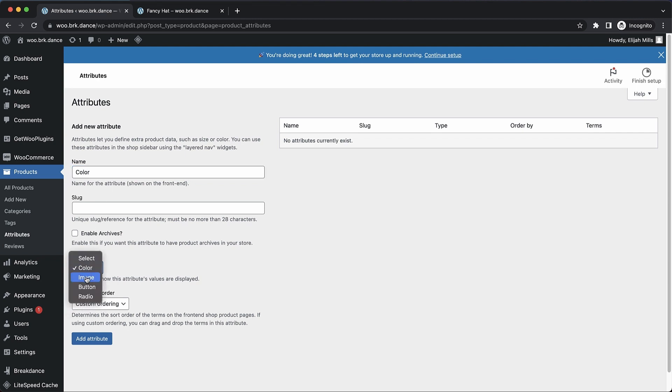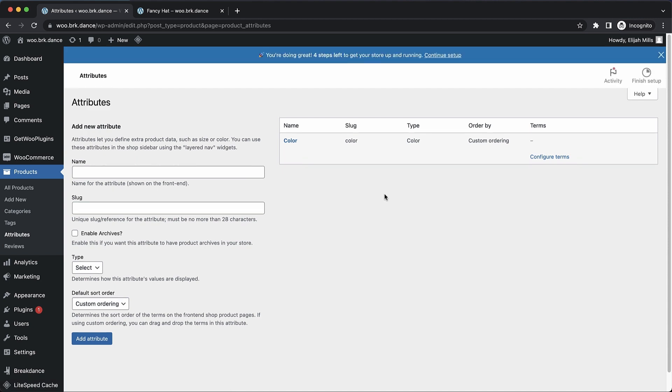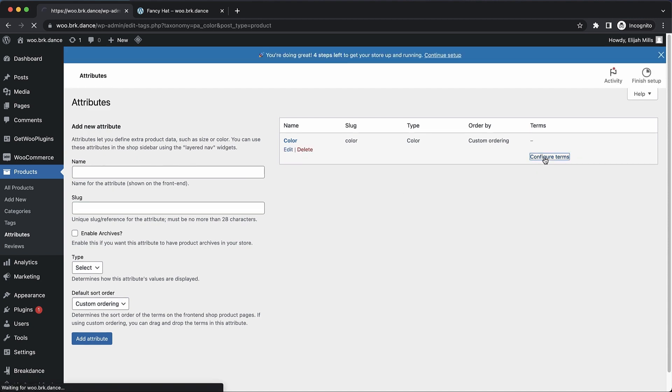Note that we can also choose image, button, or radio, but in this case, we want color, and everything else can stay default. Let's add the attribute, and now we click configure terms.